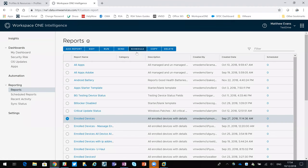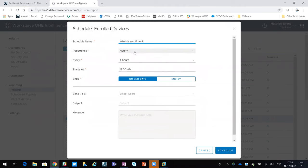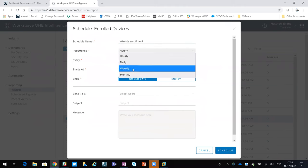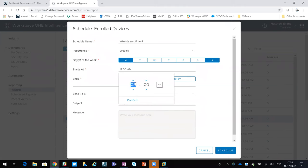What you could then do is create a schedule. If we say weekly enrollment, that could be weekly, and then maybe every Monday, it probably goes to 8 o'clock in the morning.